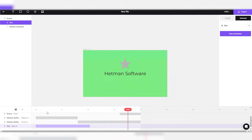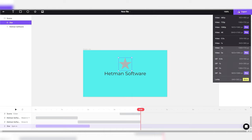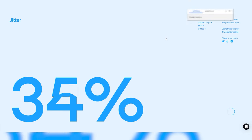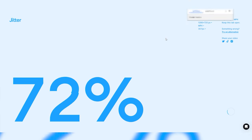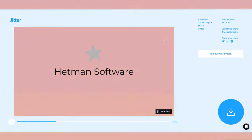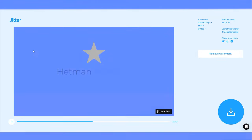Click 'Export' in the upper right corner and choose the project quality. The maximum quality for the free version is 720p. Now the video has been downloaded.